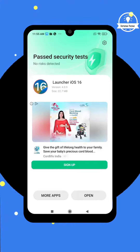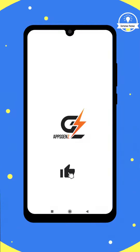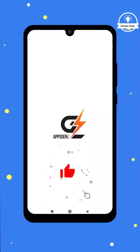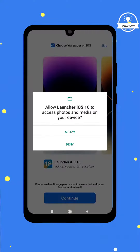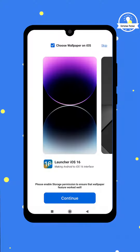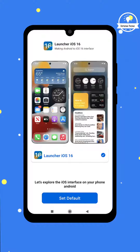Once the installation is complete, open the iOS Launcher. You'll be prompted to grant various permissions — make sure to allow all the required permissions. Next, set the iOS Launcher as your default launcher.